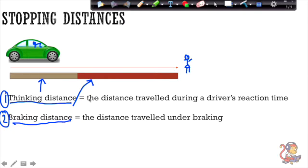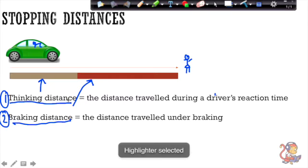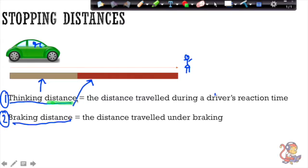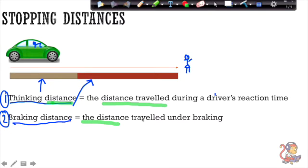Often in the exam they'll ask for a definition of either thinking or braking distance. Where people go wrong in these definitions is talking about the time taken to stop. Bear in mind the word 'distance' — a thinking distance is very specifically the distance travelled during a driver's reaction time, and braking distance is the distance travelled under braking. Not the time taken to stop.